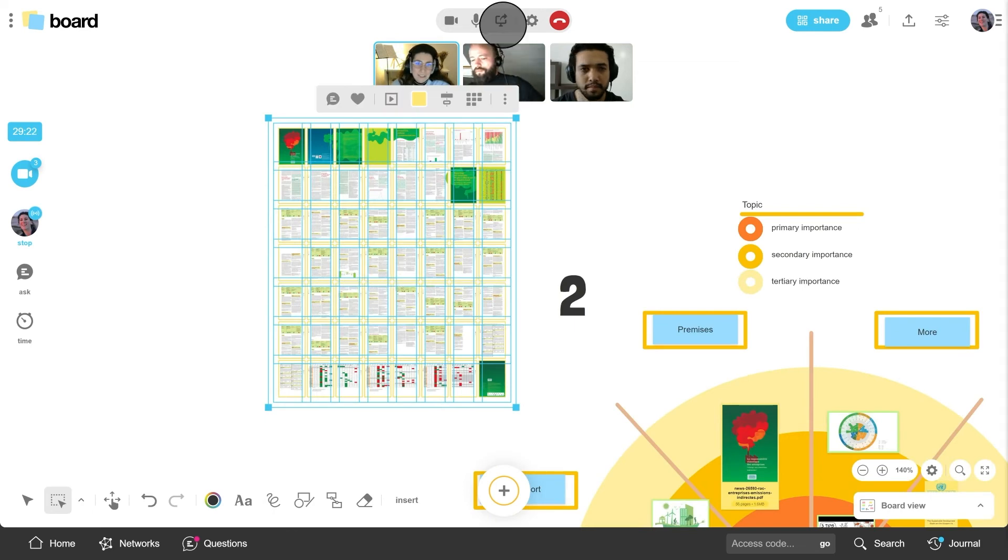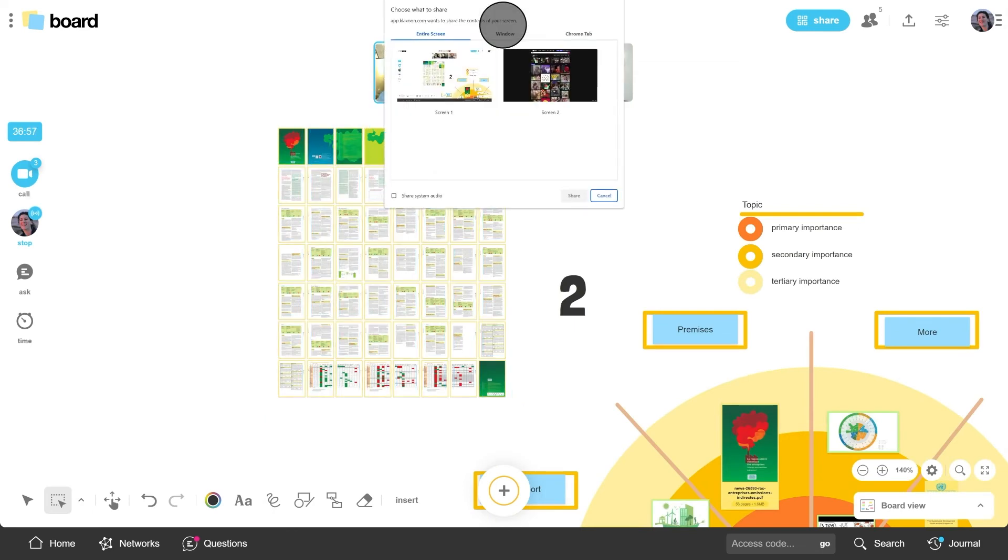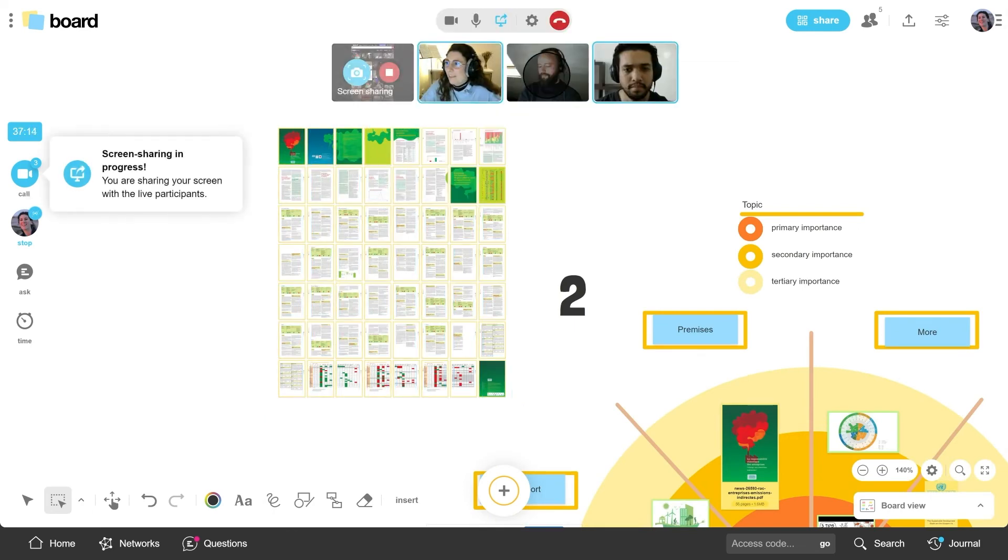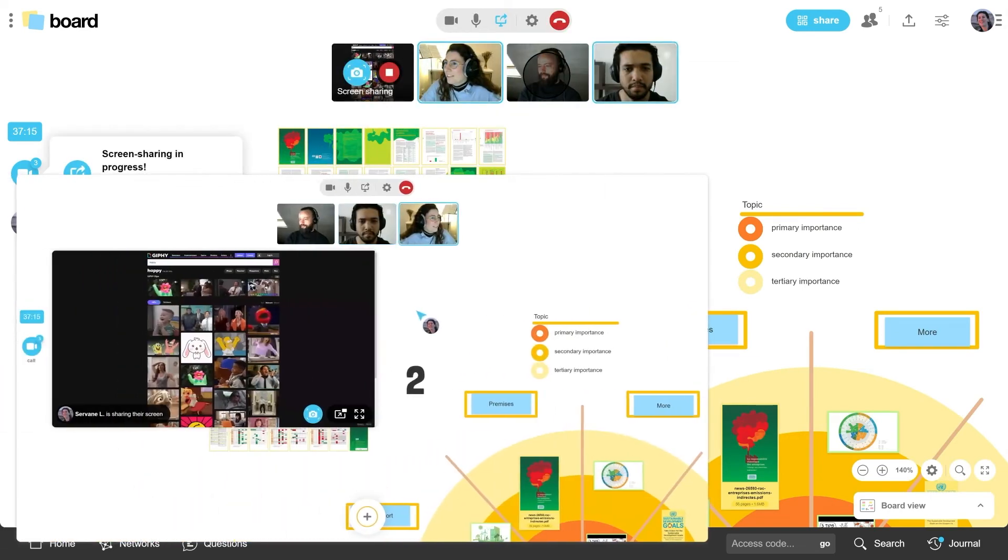Need to show something outside the board? You can share your screen with other participants anytime.